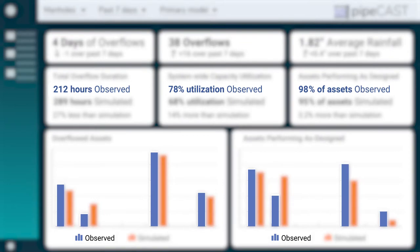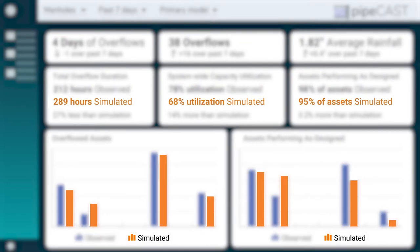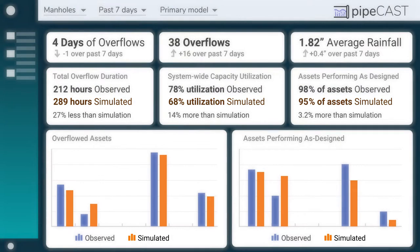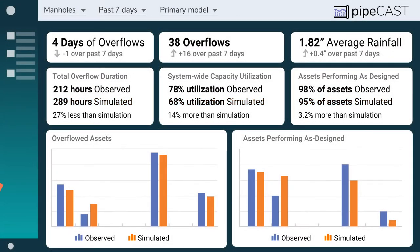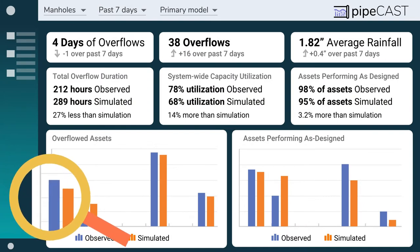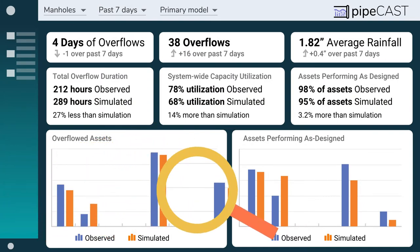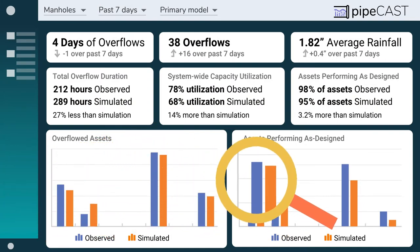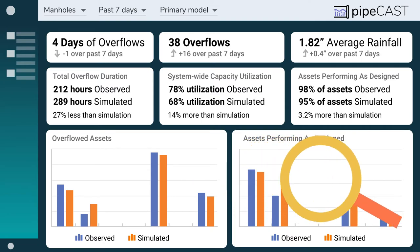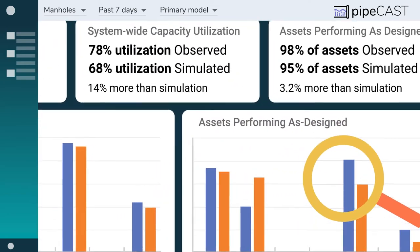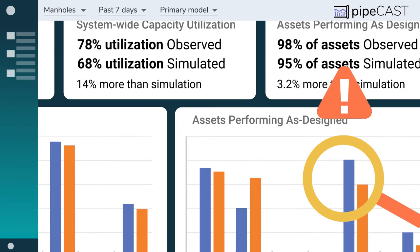Powered by the latest in digital twin technology, Pipecast hones in on the potential problems in your system, analyzing the differences between model simulations and monitored conditions to help you spot problems before they arise.